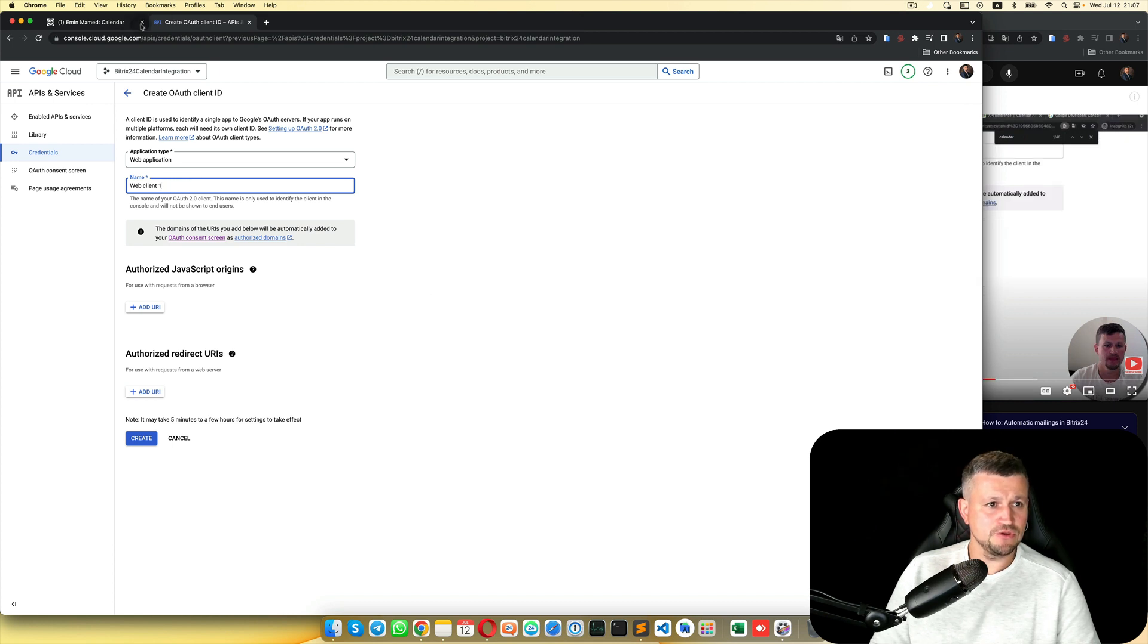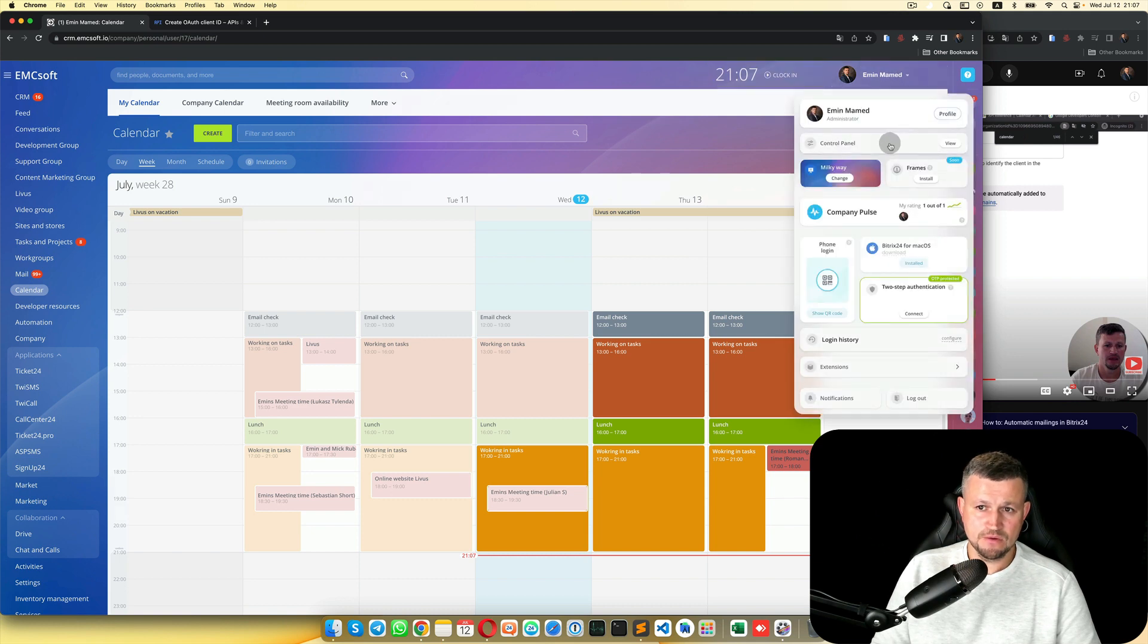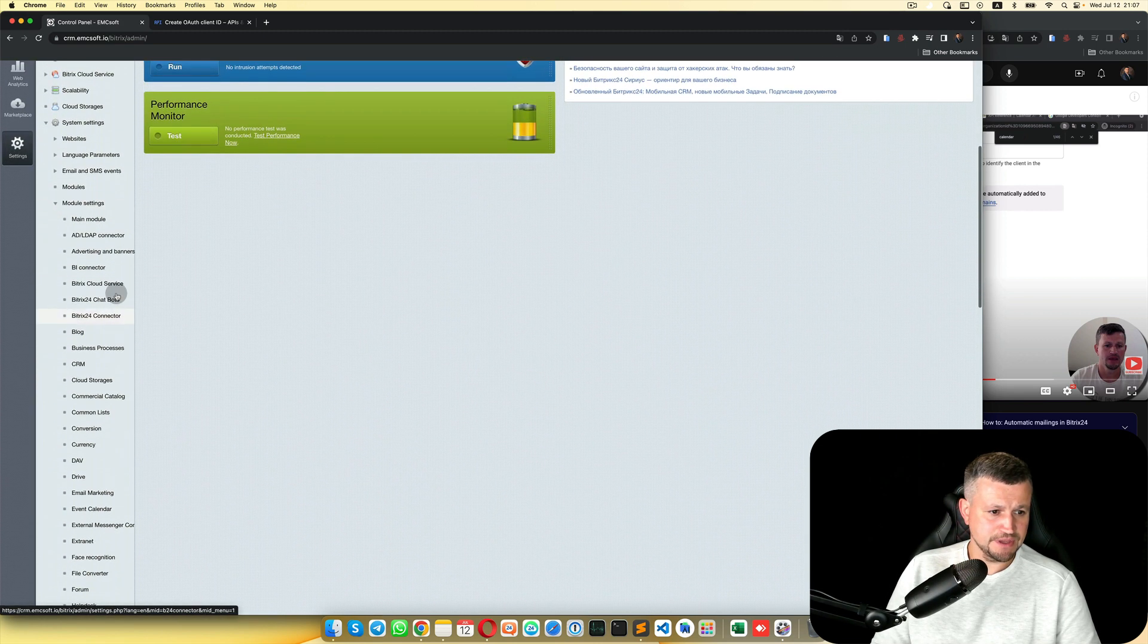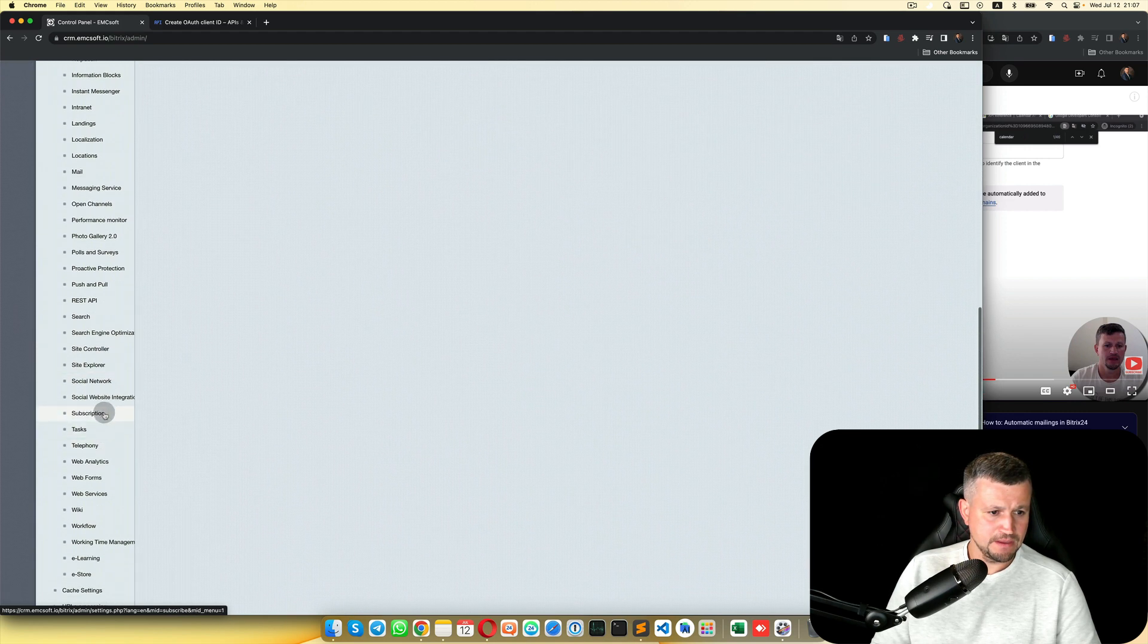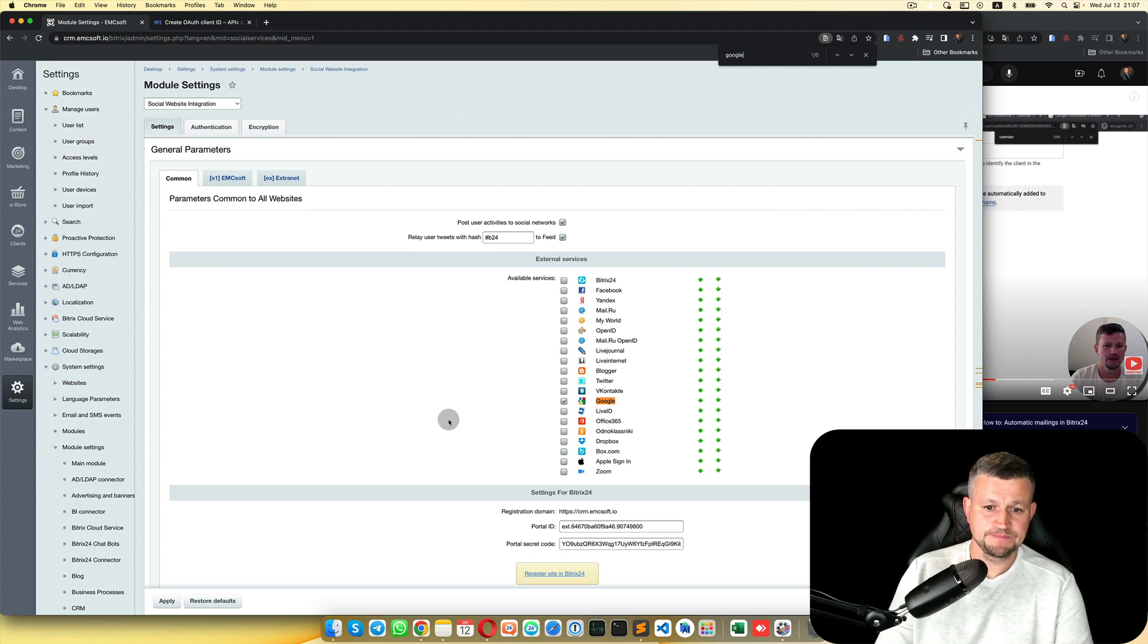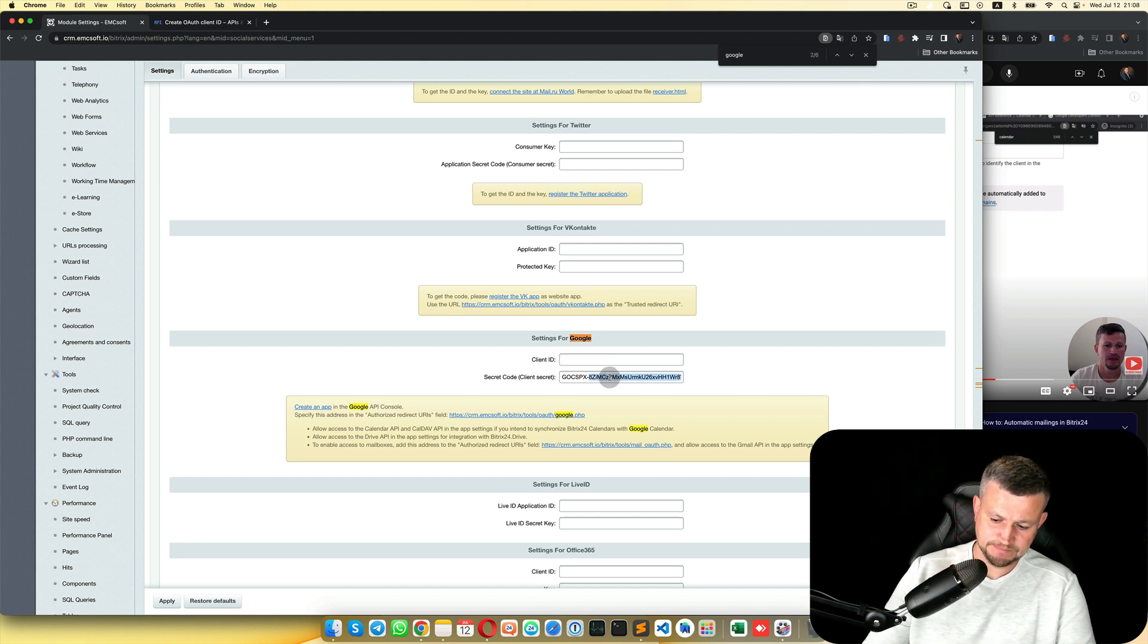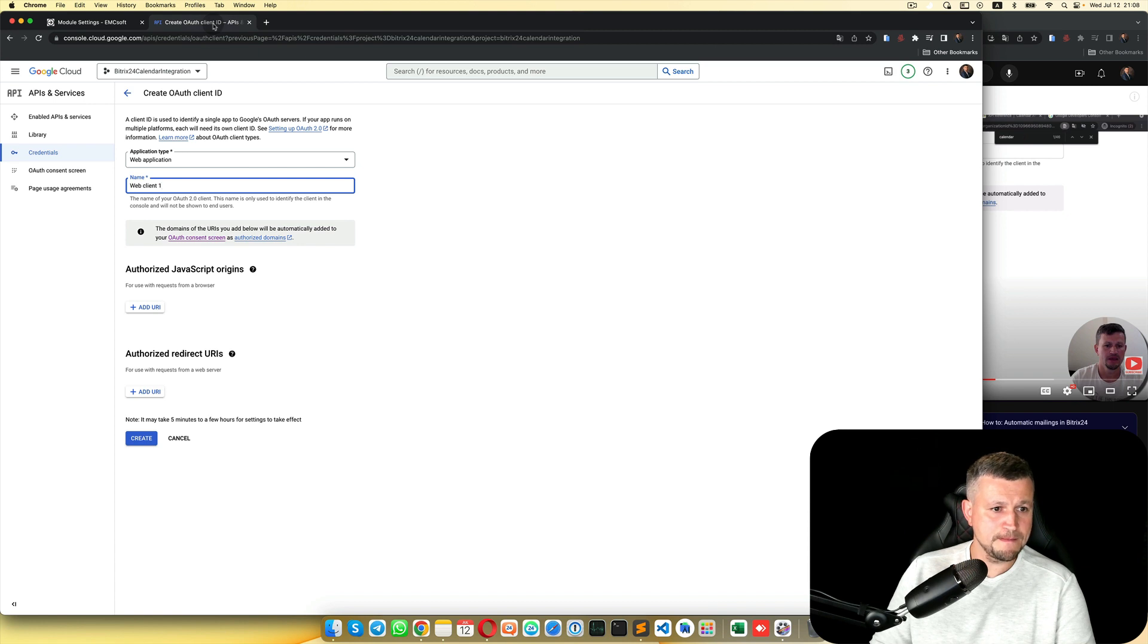Then you need to go back to your Bitrix portal, go to Admin Panel, Settings, Module Settings, and Social Website Integration. Then in that page, find Google. We need to delete this old one and copy this link, and come back to your Google article.